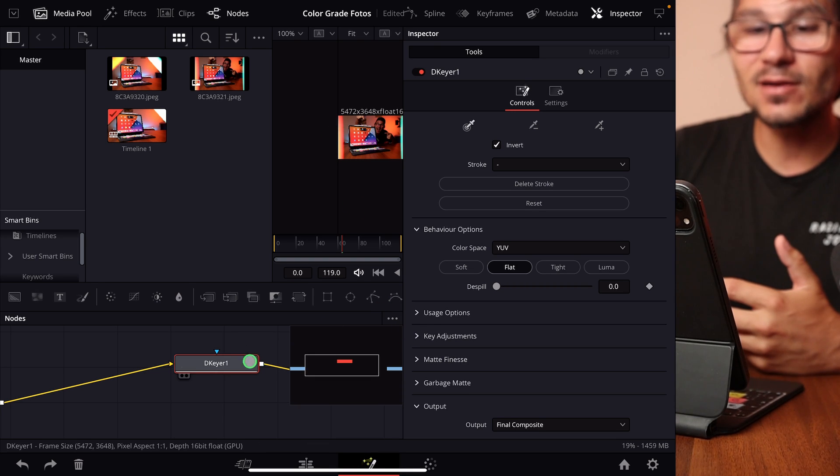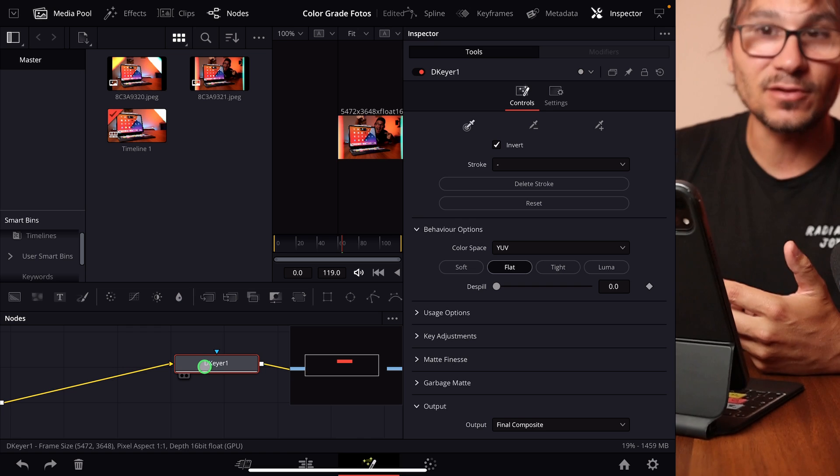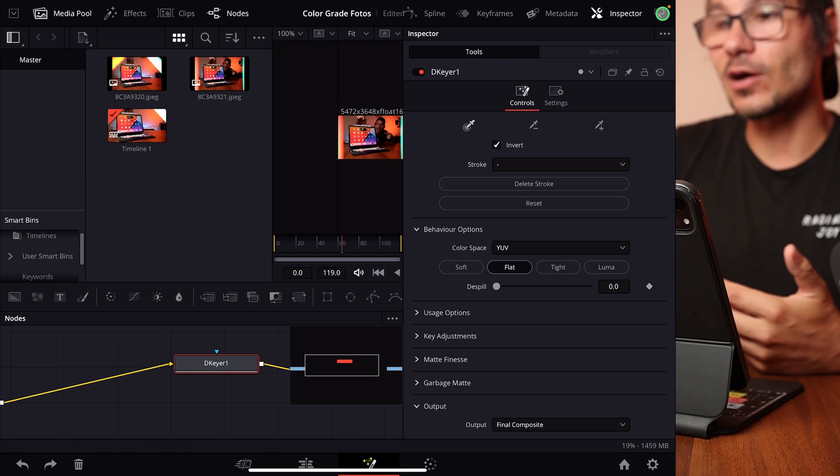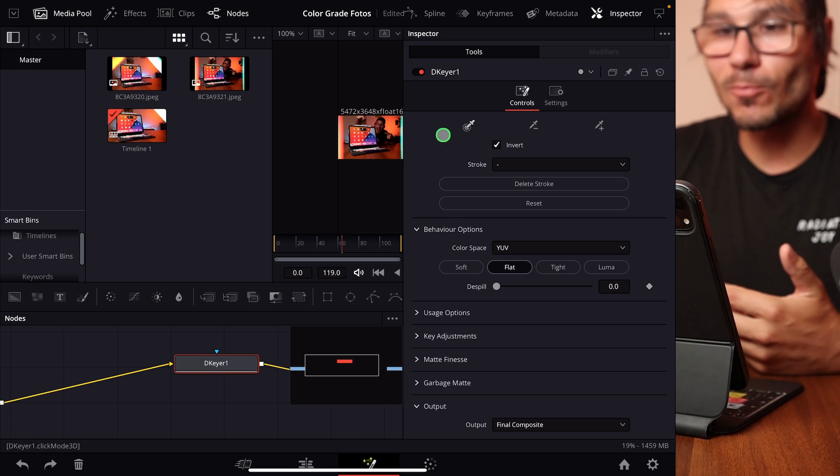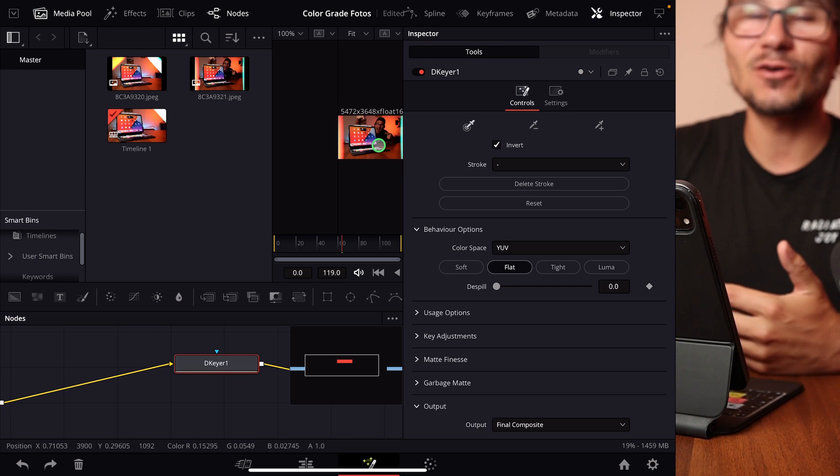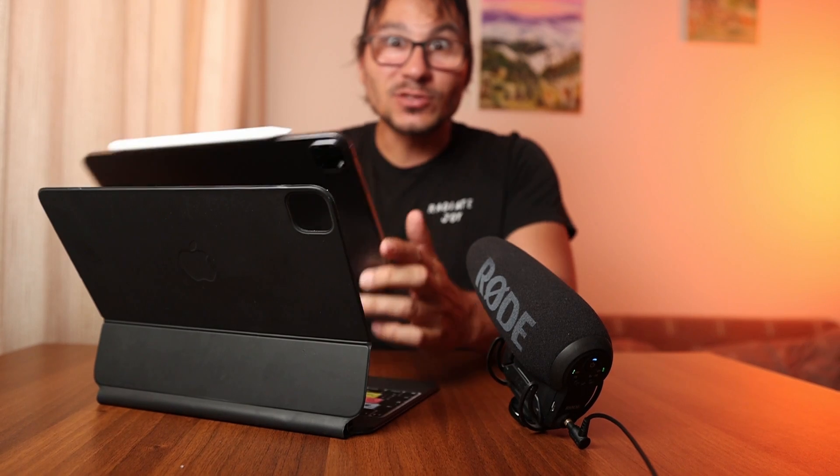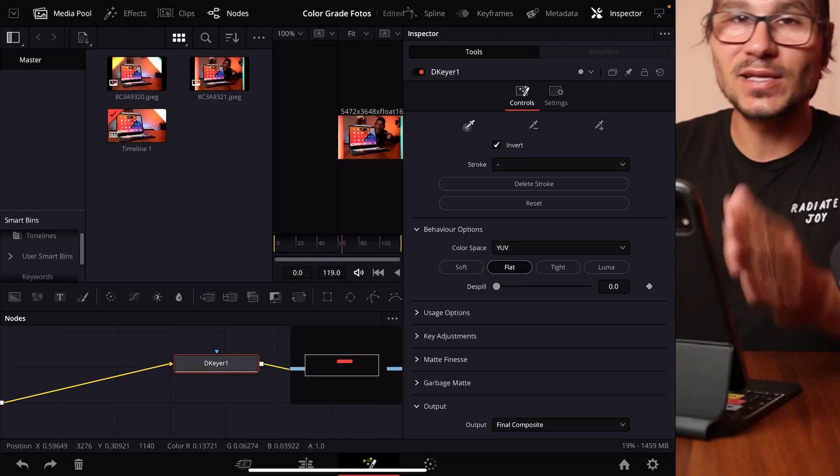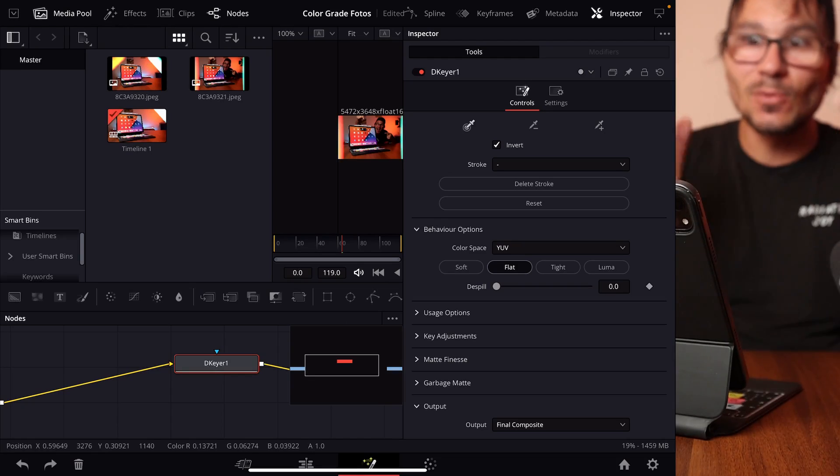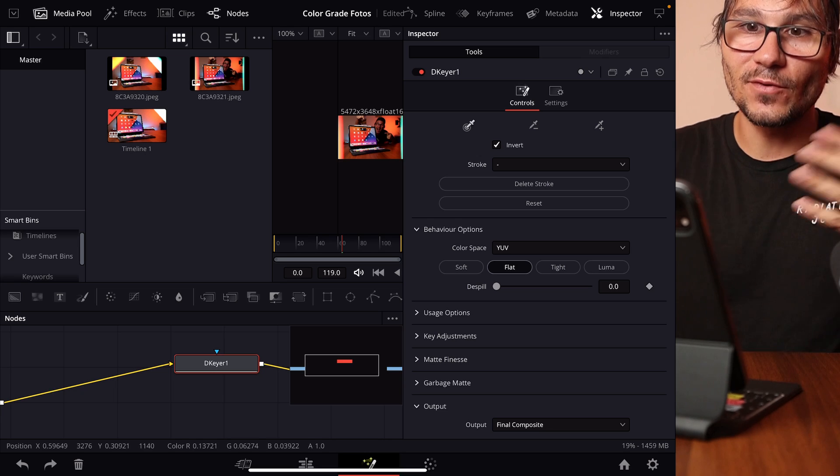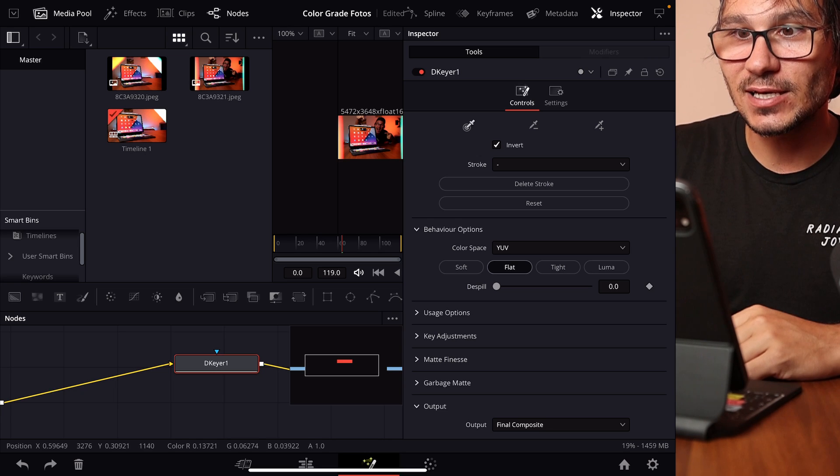What I'm talking about today is, let's say for example I have here a 3D keyer and I have my Media Pool open and I also have my Inspector open. This one is now super small. Also on top, I only have the 11-inch iPad Pro, that means everything is a bit smaller as well.